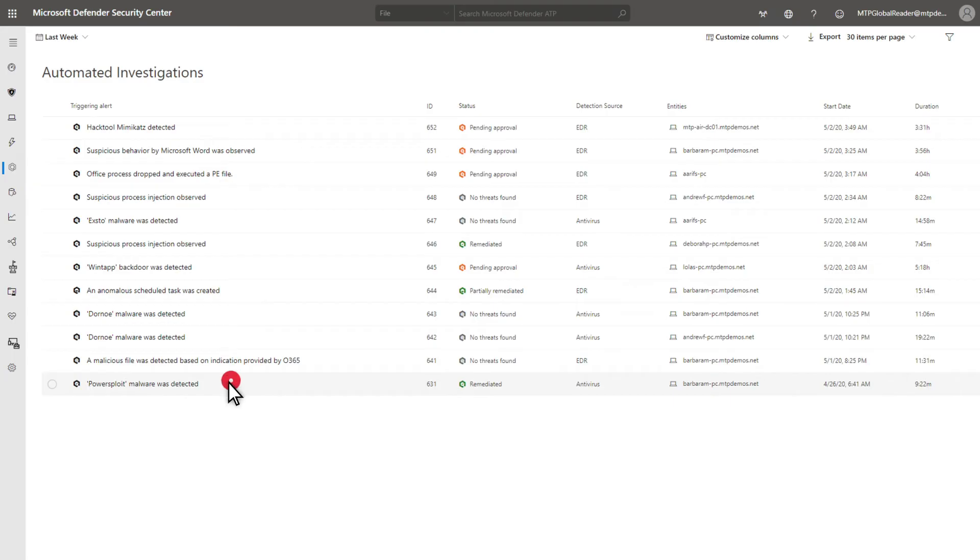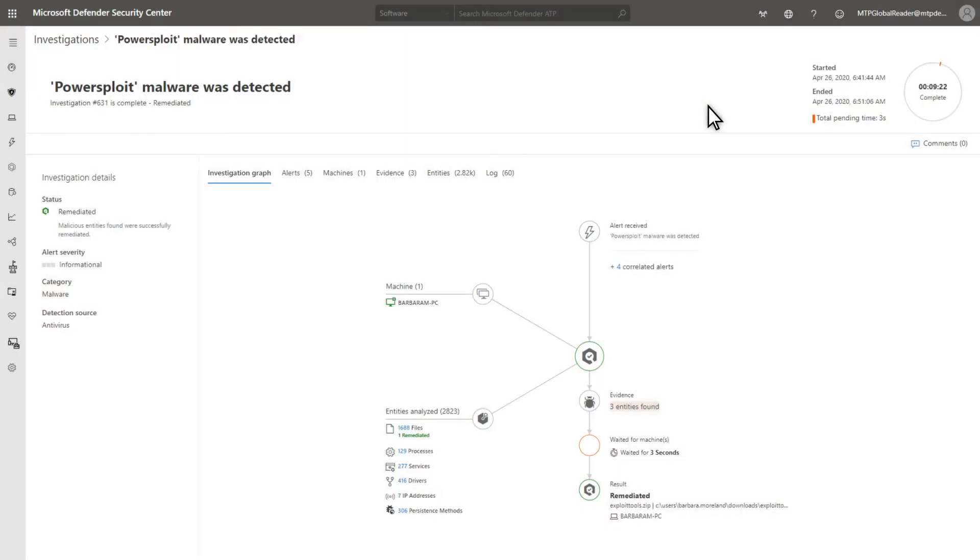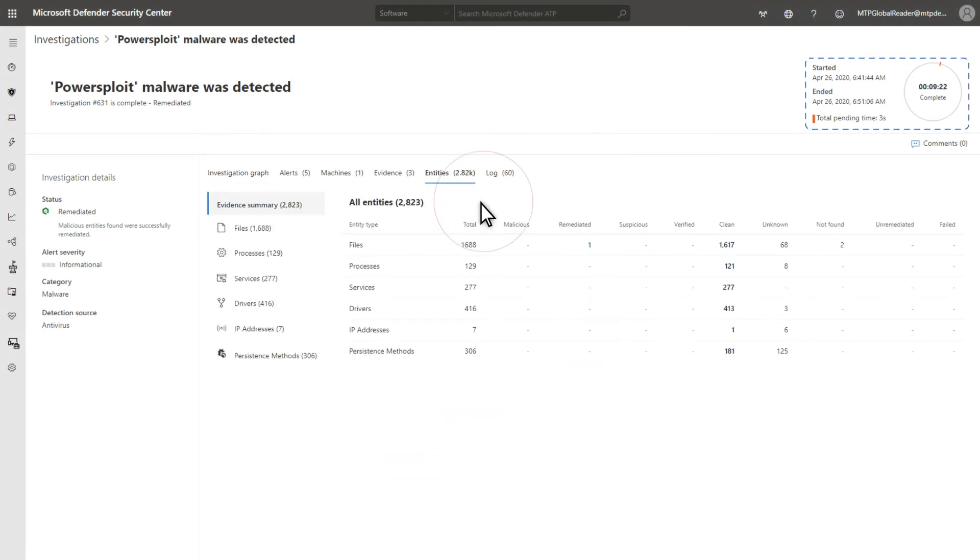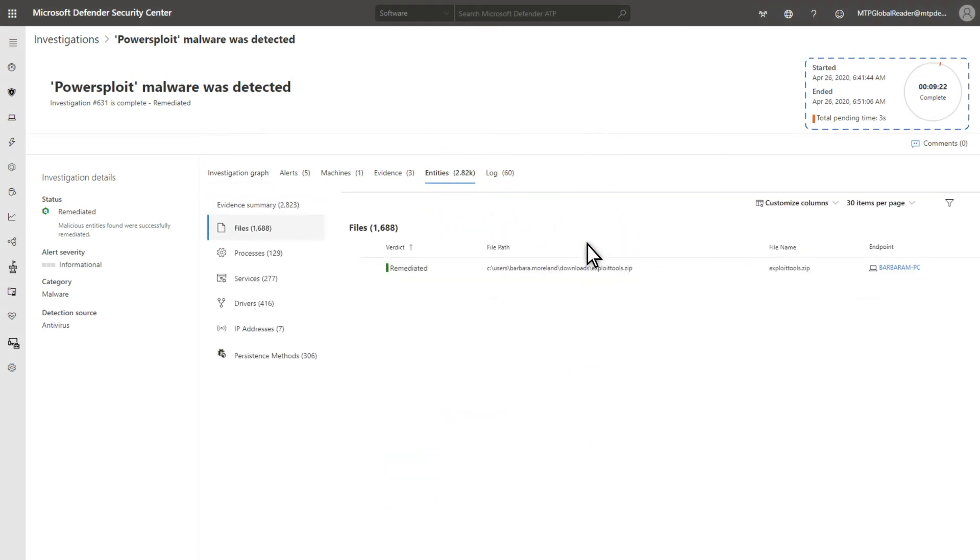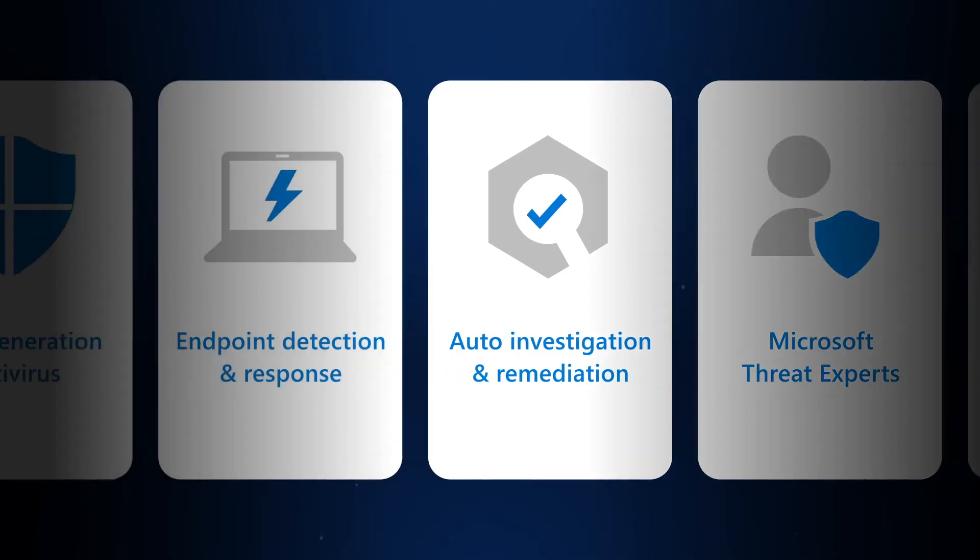Automated investigation and remediation is a huge win for security teams. They can go from an alert to remediation in just minutes at full scale. It significantly reduces the alerts they have to go after and can focus on more sophisticated threats or high-value activities. Defender for Endpoint gives security teams the optics and tools they need, including automation, so they can handle most of what they encounter.